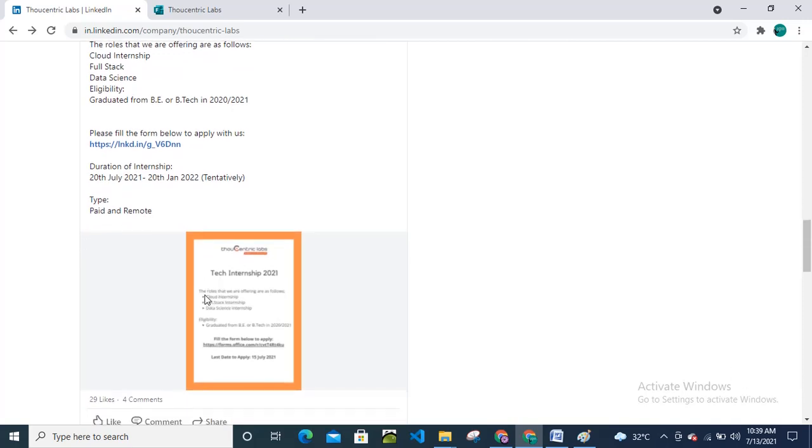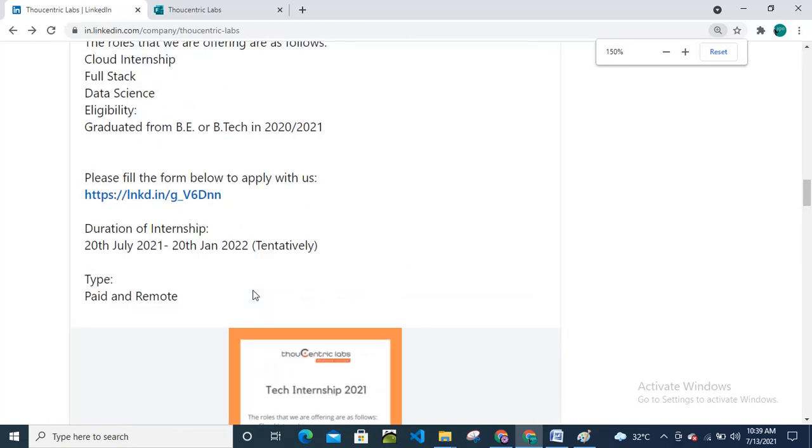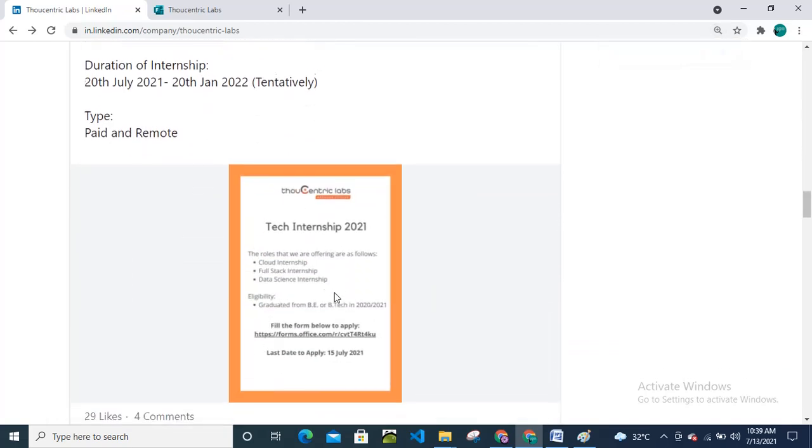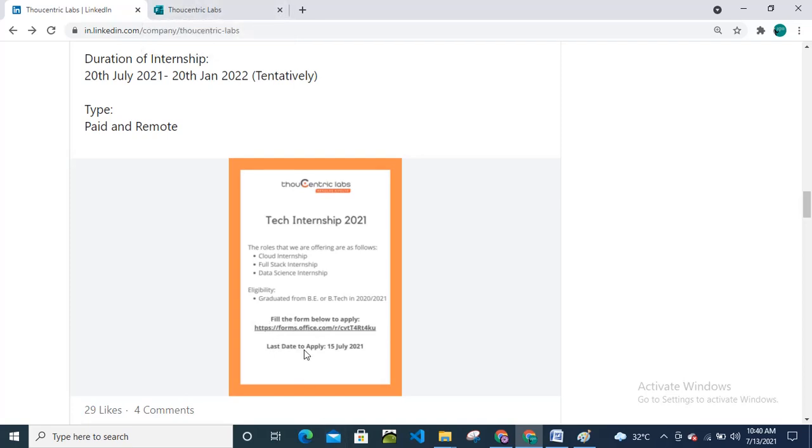This is Tech Internship 2021. Let me try to zoom it so that you all can see. The roles are Cloud Internship, Full Stack Internship, Data Science Internship. Eligibility criteria is B.Tech 2020 passout and 2021. You need to fill this form. I have already opened the form here. Last day to apply is 15th July 2021.